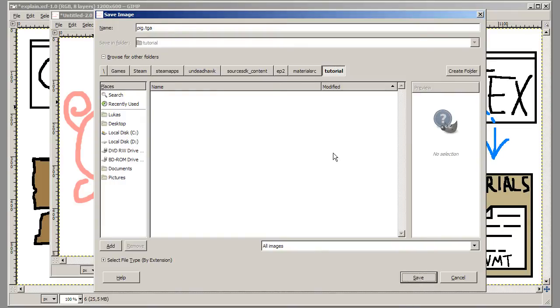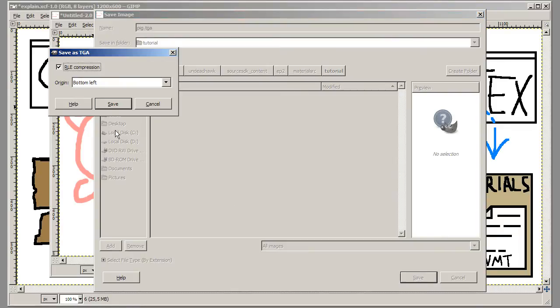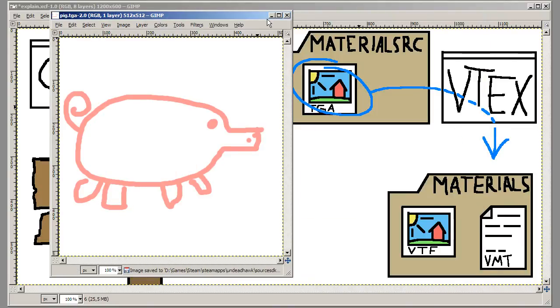If you don't have any of these folders by the way you can just create them manually. And you do not want RLE compression if you're using GIMP. And there it's saved.